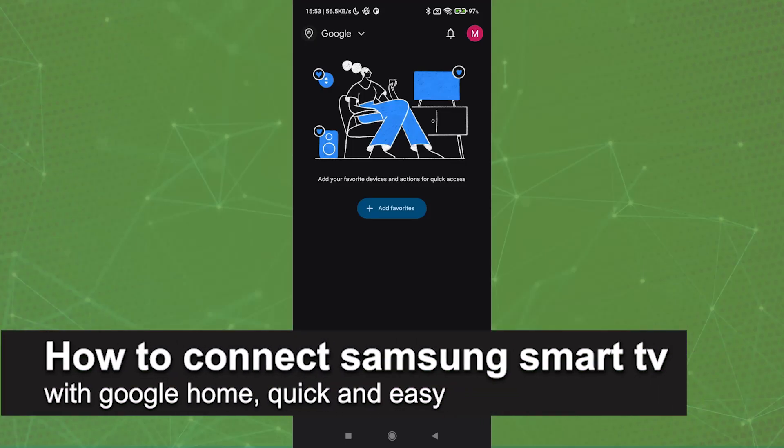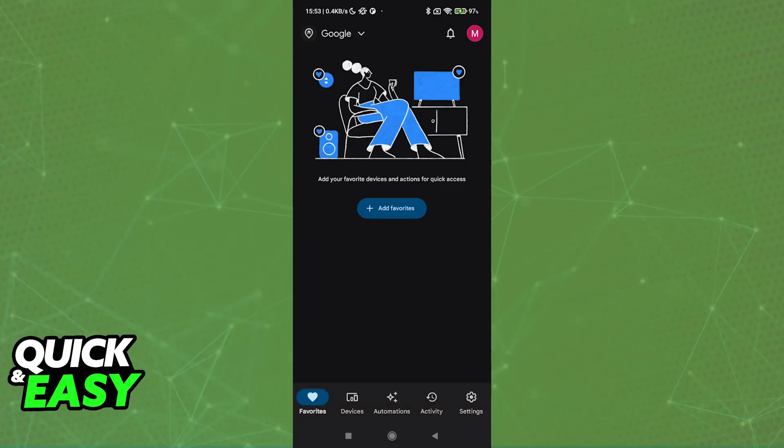In this video, I'm going to teach you how to connect Samsung Smart TV with Google Home. It's a very easy process, so make sure to follow along.